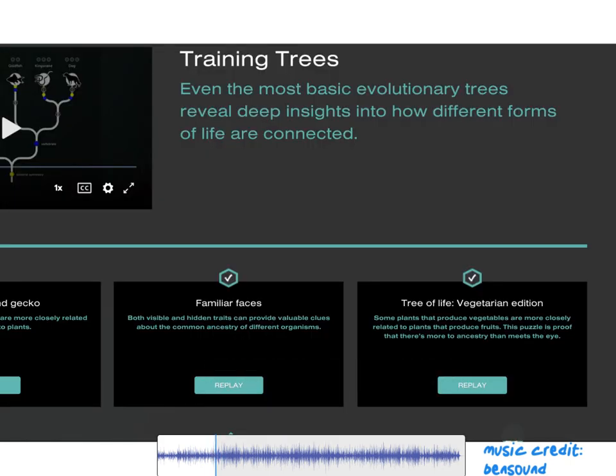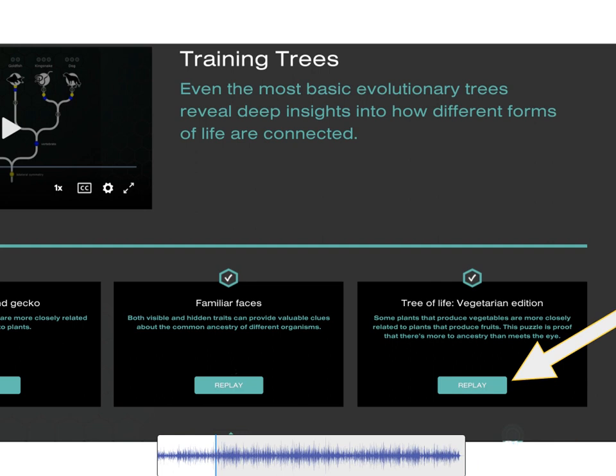Now it's your turn of completing this mission. You have to complete and solve Tree of Life Vegetarian Edition. And after that, do not forget to go back to your lab worksheet and answer the questions. That's all from me. See you in the next video. Bye-bye.